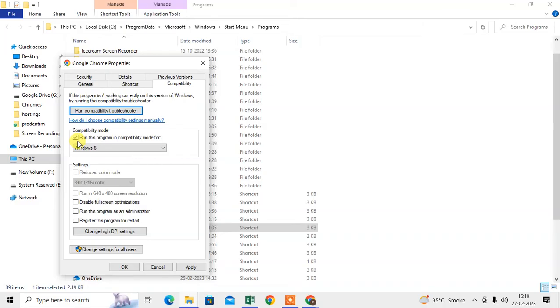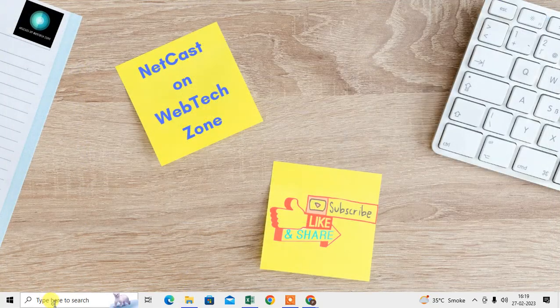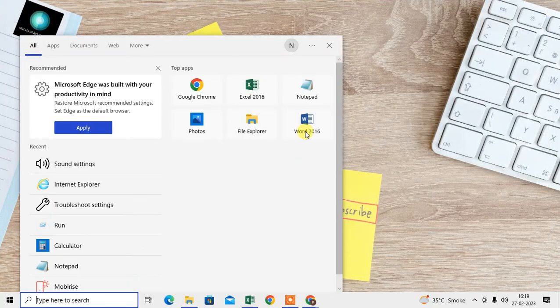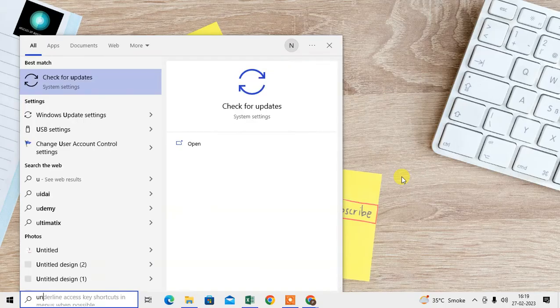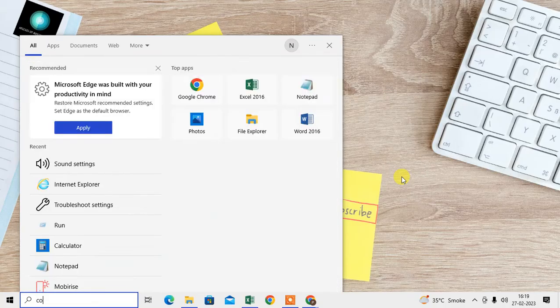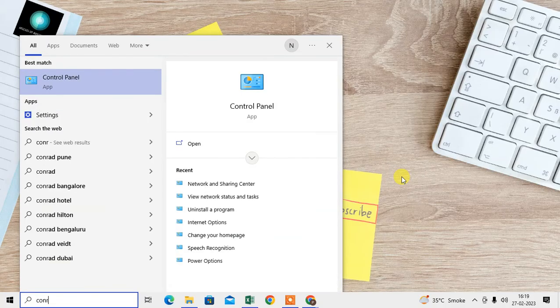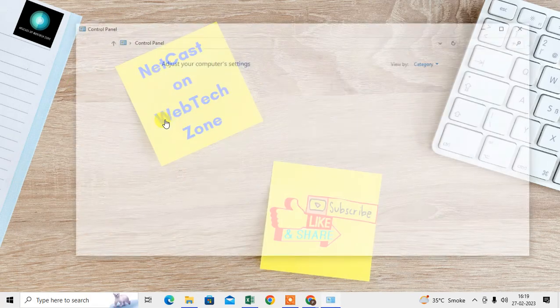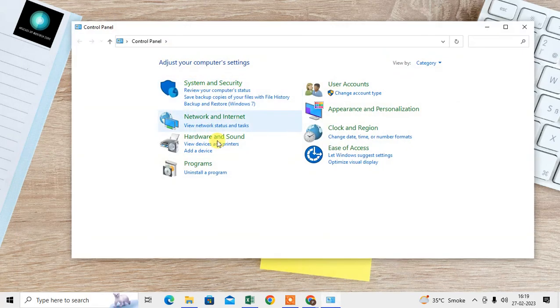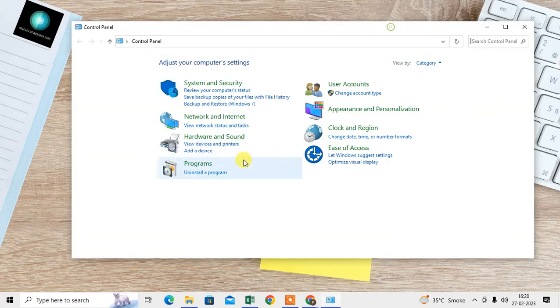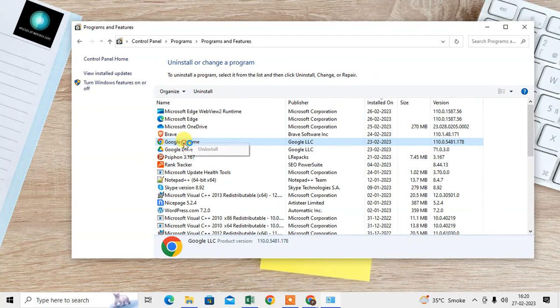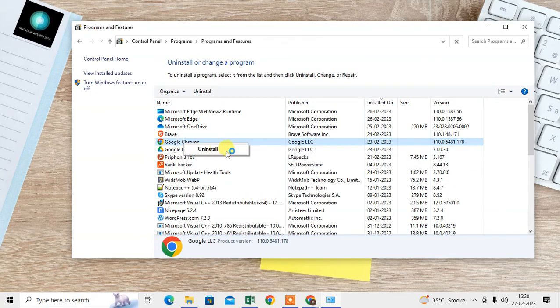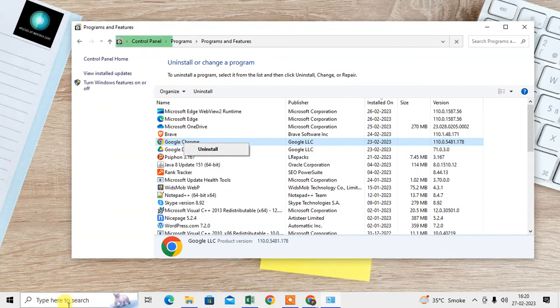The last method is to reinstall Chrome. You have to uninstall the Chrome browser first. Go to Control Panel, go to Uninstall Programs, find Chrome, and uninstall it.